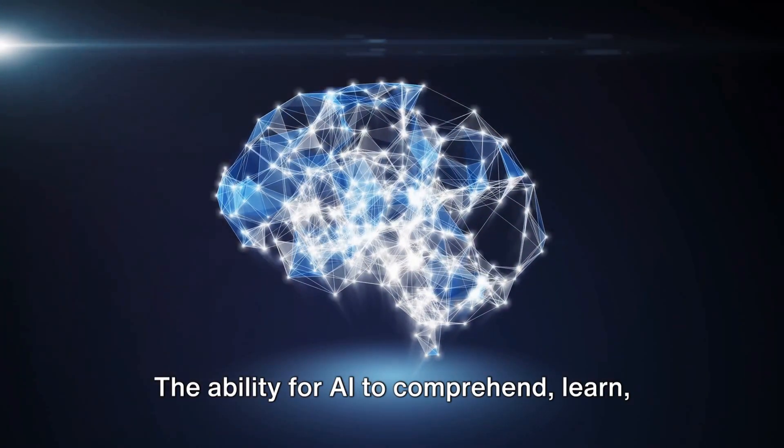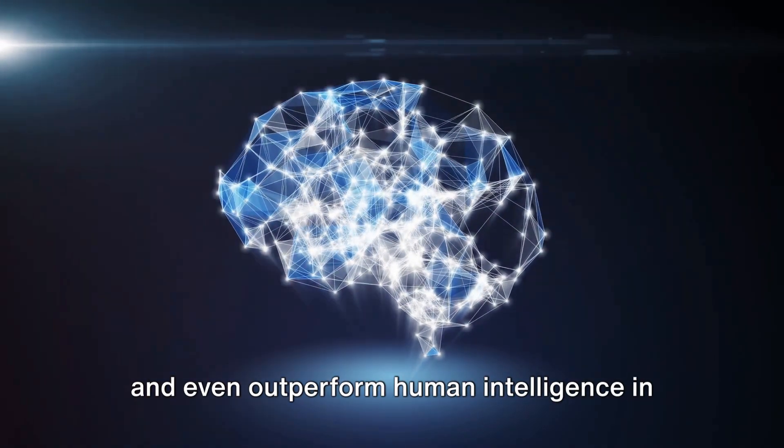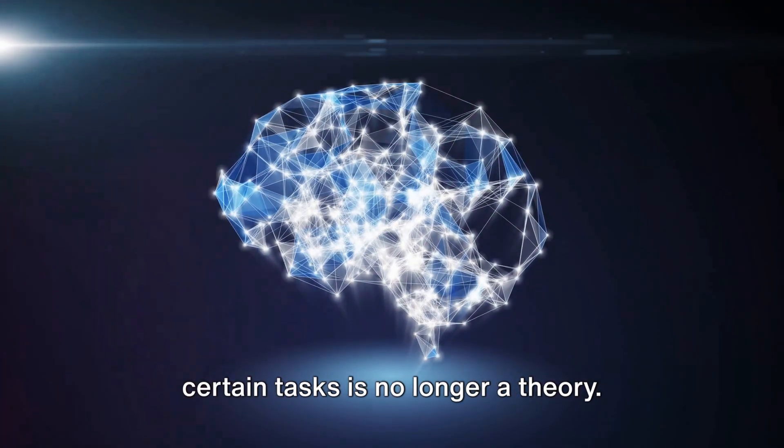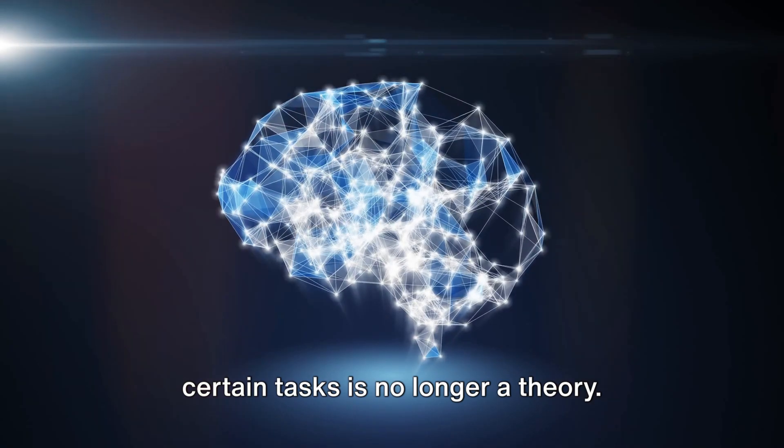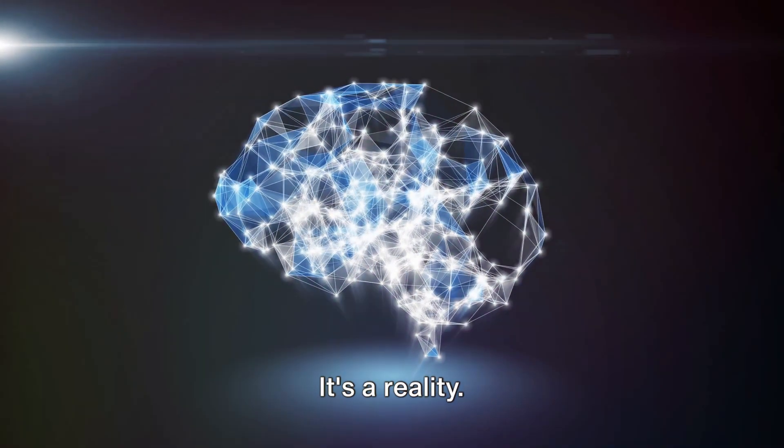The ability for AI to comprehend, learn, and even outperform human intelligence in certain tasks is no longer a theory. It's a reality.